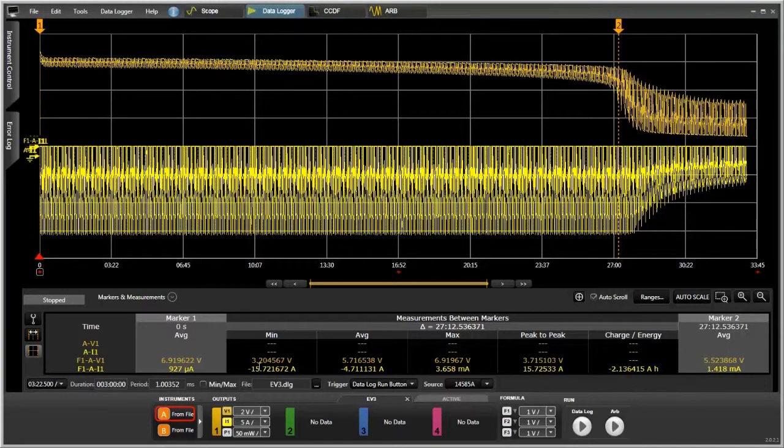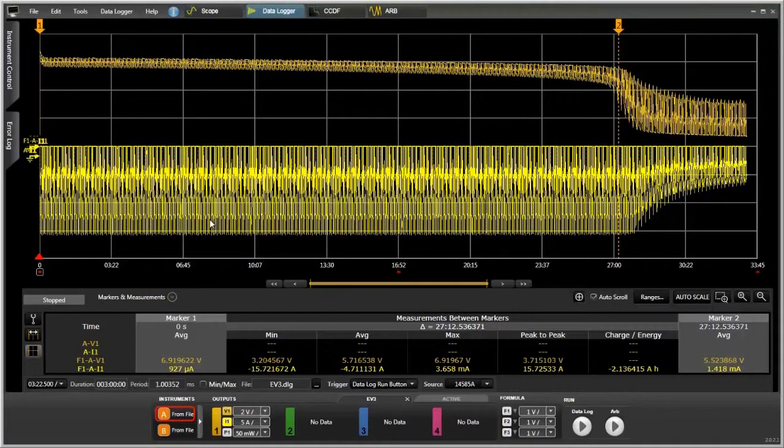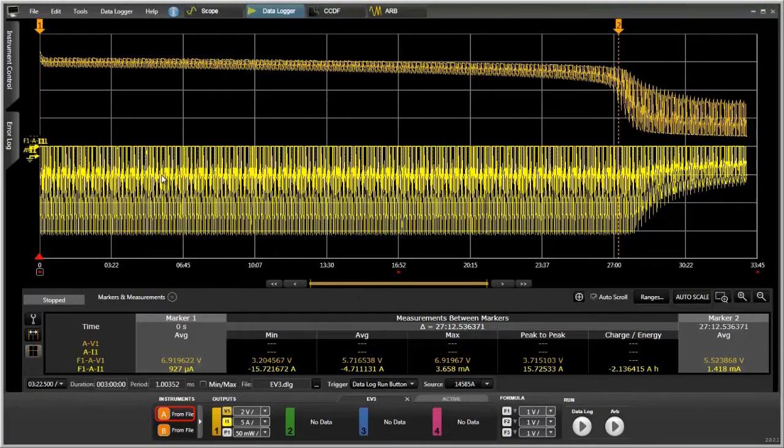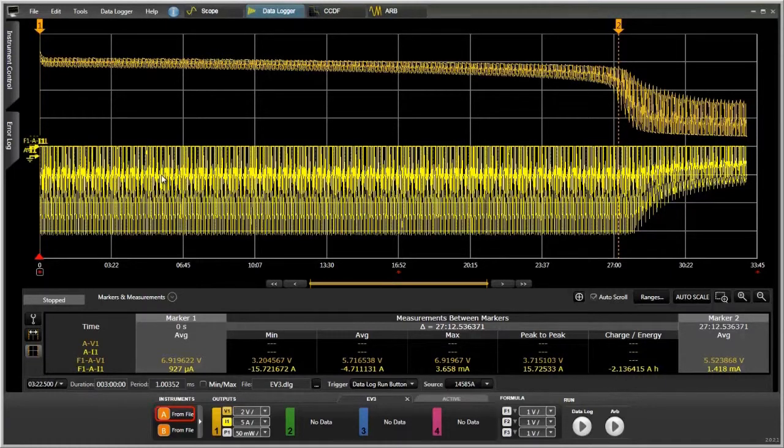So this is a great way to do battery drain analysis or any other type of long-term measurements. Again, you get the markers to see the different values for the measurements along the way, depending on what you're looking for.